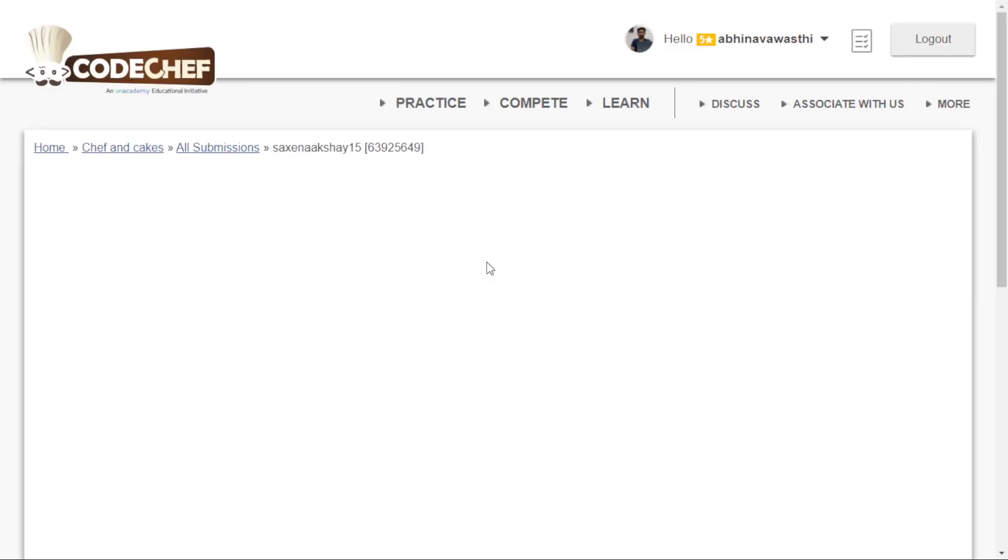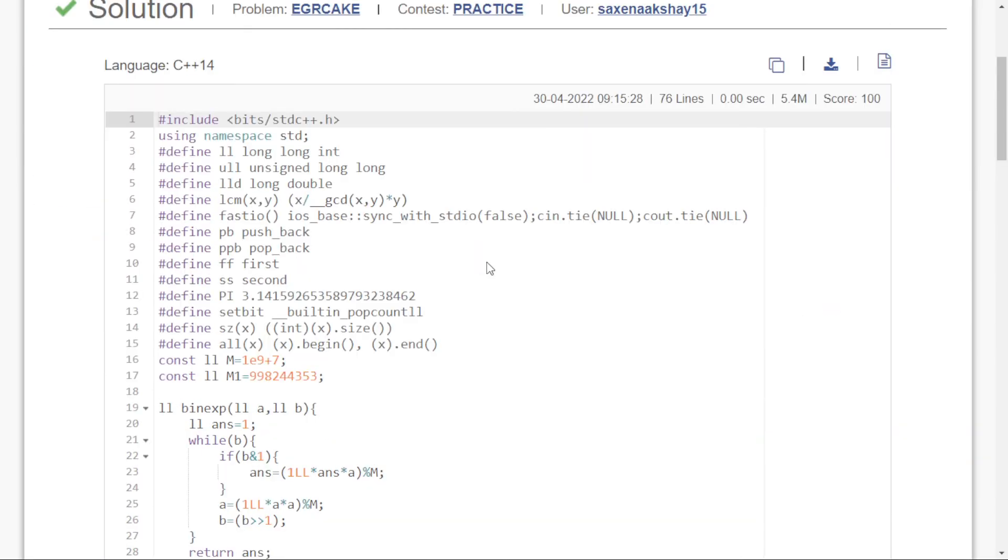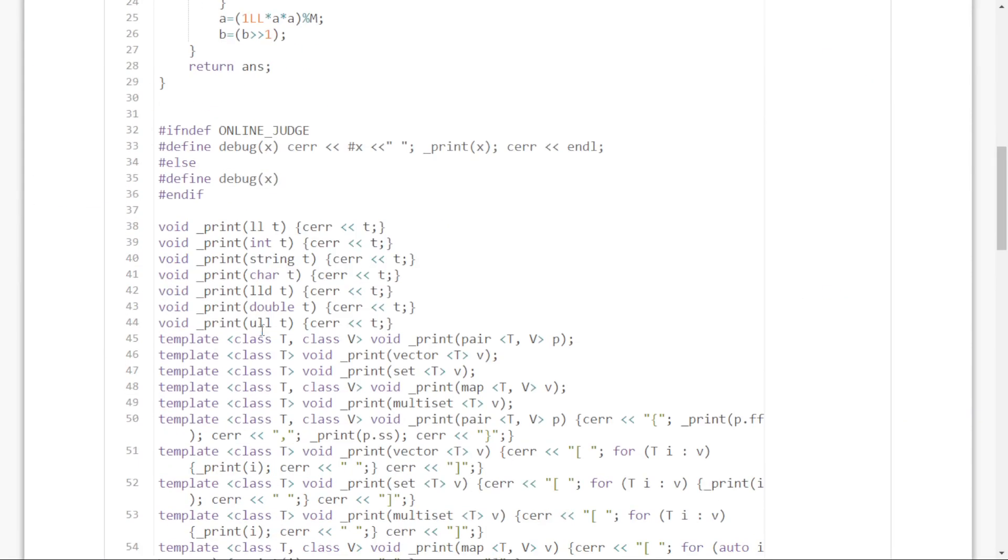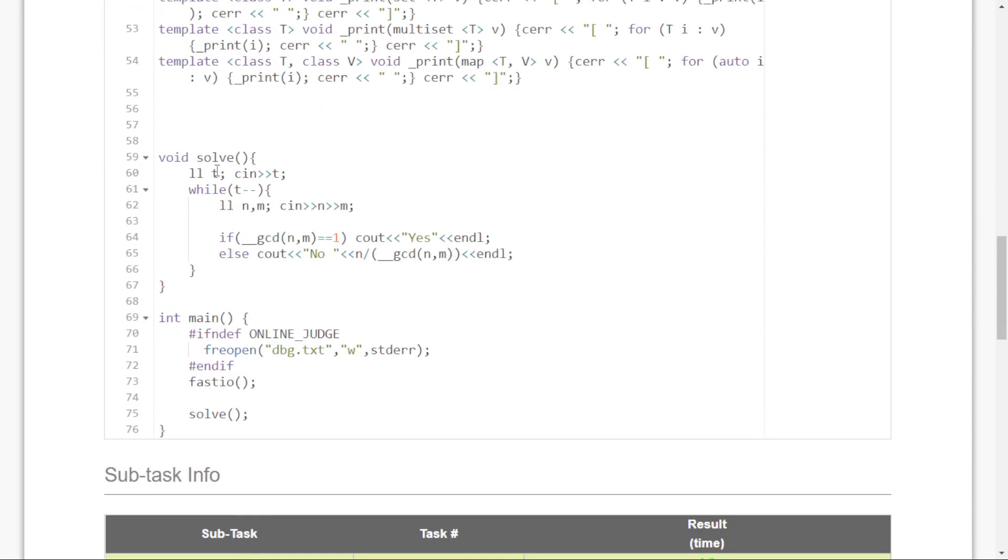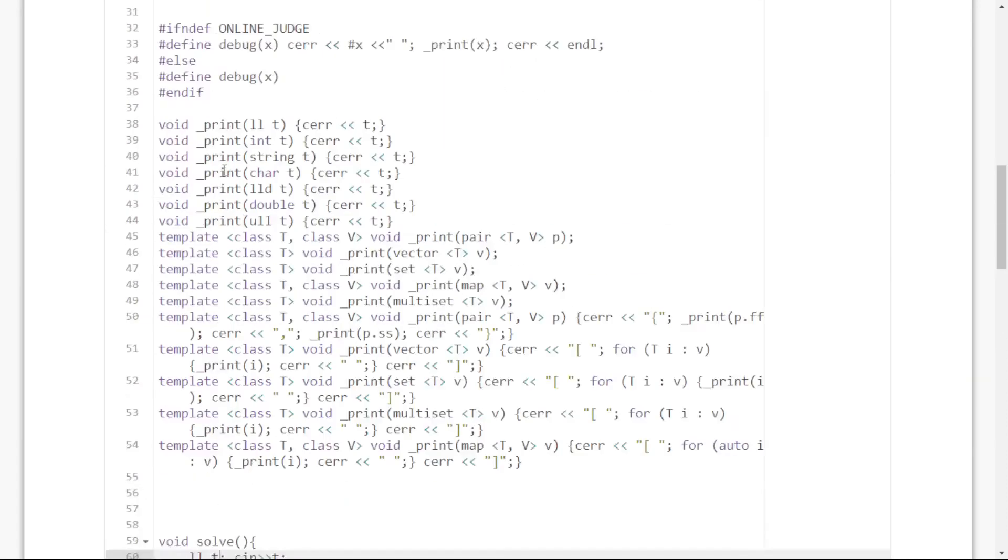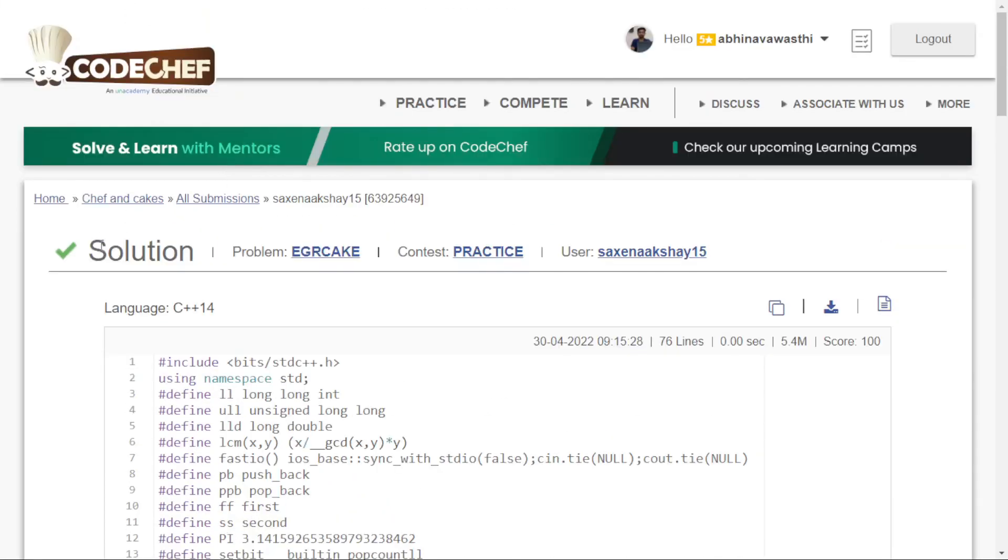I'll check the solution from this user. This is the user's solution. I can check it here and learn what mistakes I'm making. This is how you can practice problems on CodeChef.